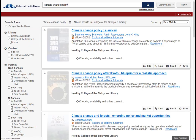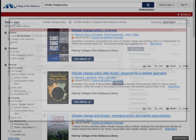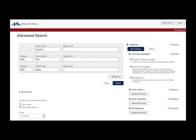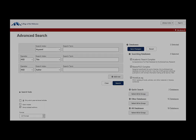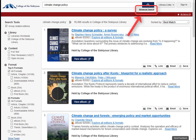Many of these filters, as well as other options for narrowing your search right from the start, are available on the Advanced Search screen. Links to Advanced Search can be found under any catalog search box.